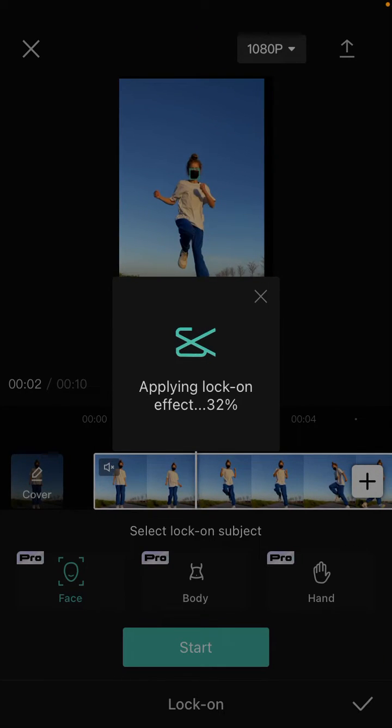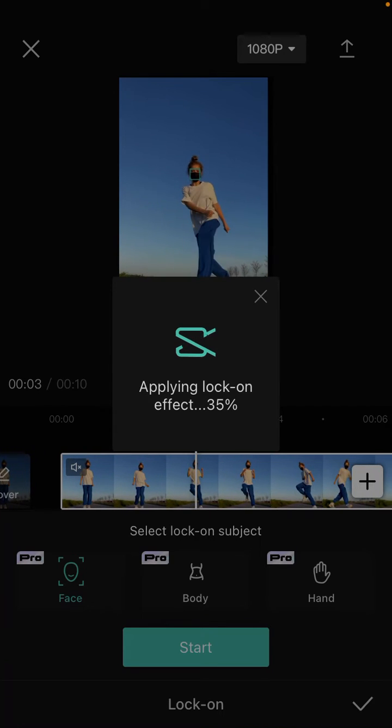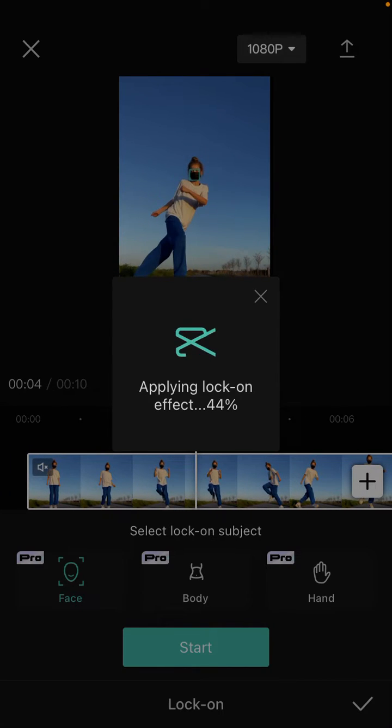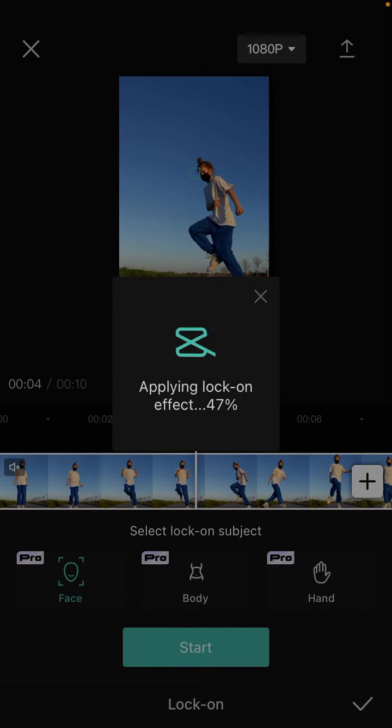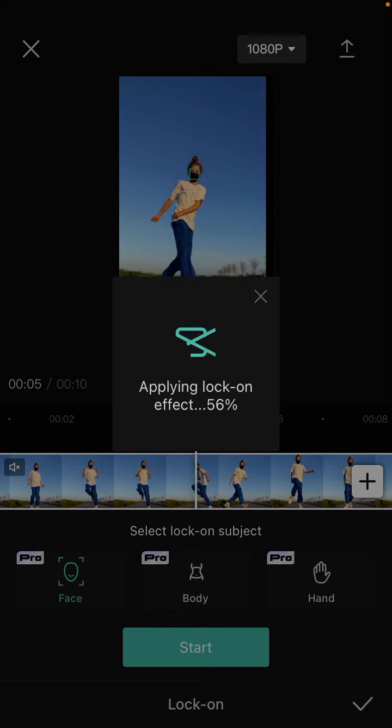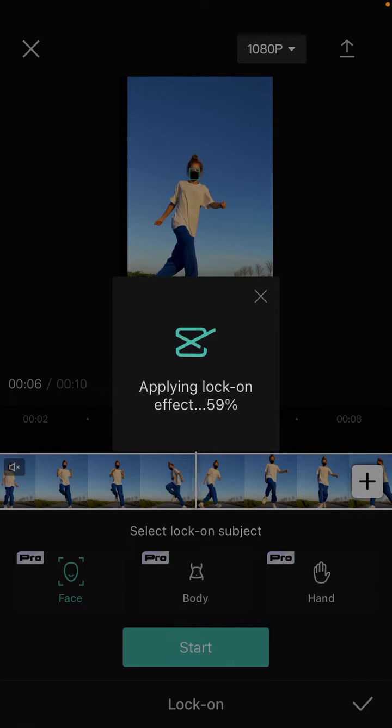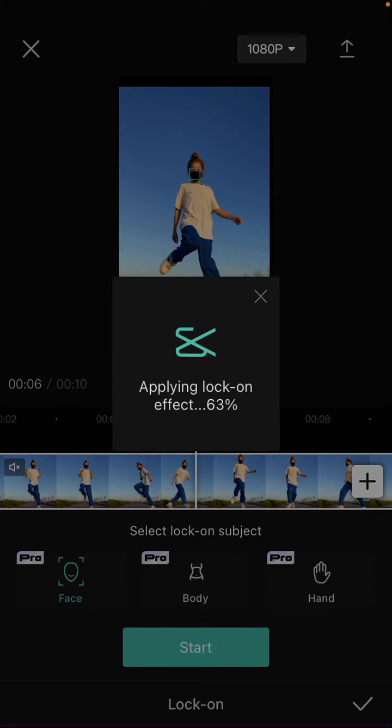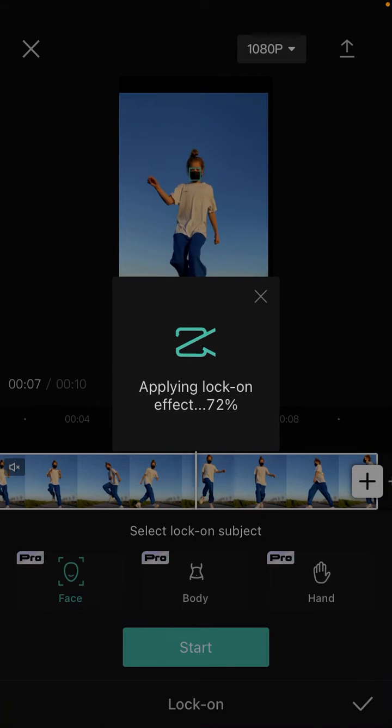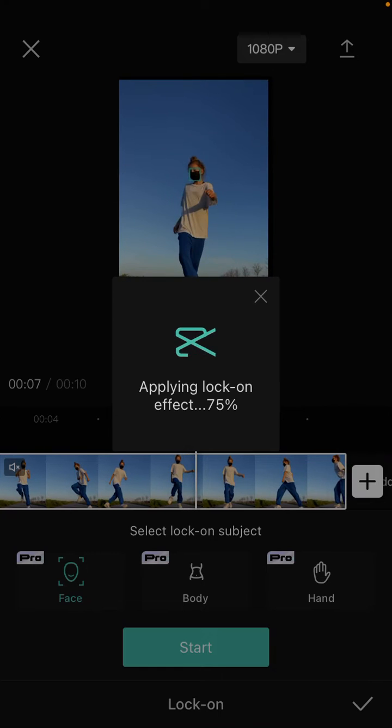So just wait while it's applying the lock-on effect to make a follow focus video automatically.